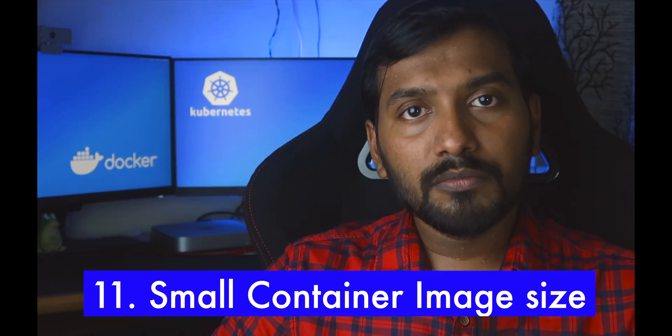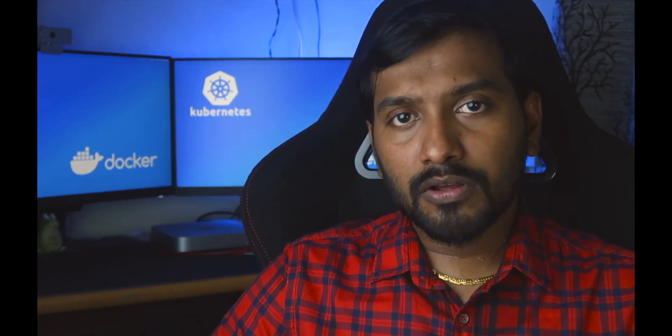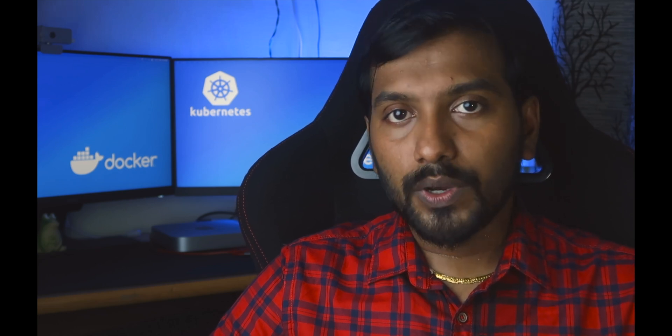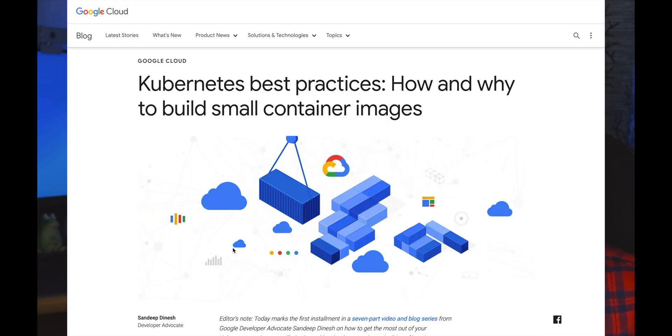The next best practice is to use a smaller container image. A bloated container image takes a lot of time for the application to spin up because downloading the whole image from a container repository takes a while. Your base image may perform tasks you don't require, causing delays when you need to quickly scale up. Keep your images small — don't package unnecessary items unless they are absolutely required.